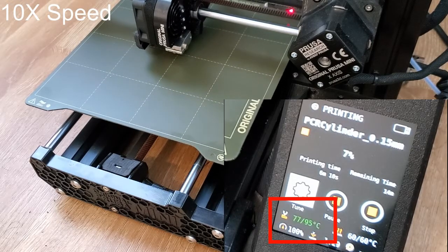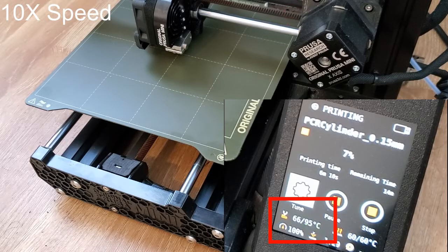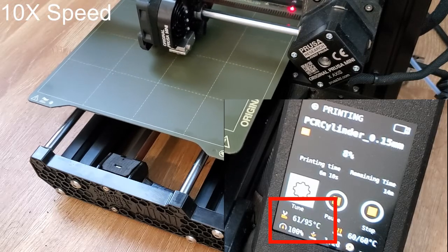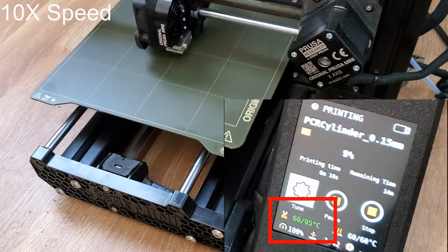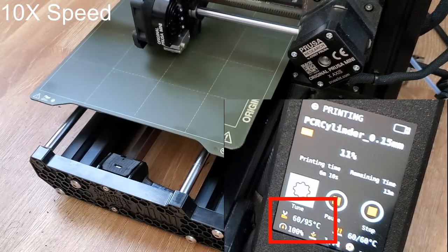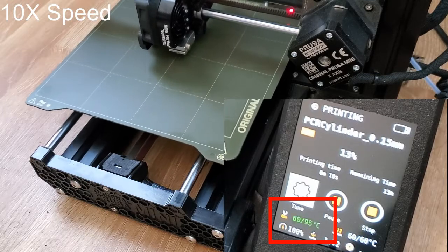To be clear, this isn't meant to be a practical hack. I mostly did it to see if I could. And it worked! I was able to cycle between three different temperatures, just like a PCR machine would.